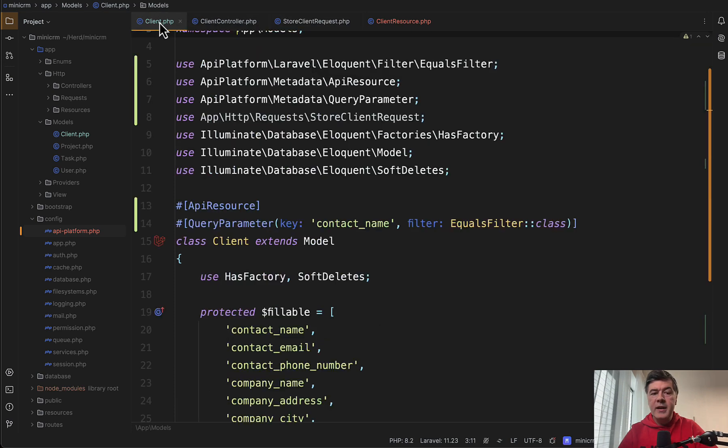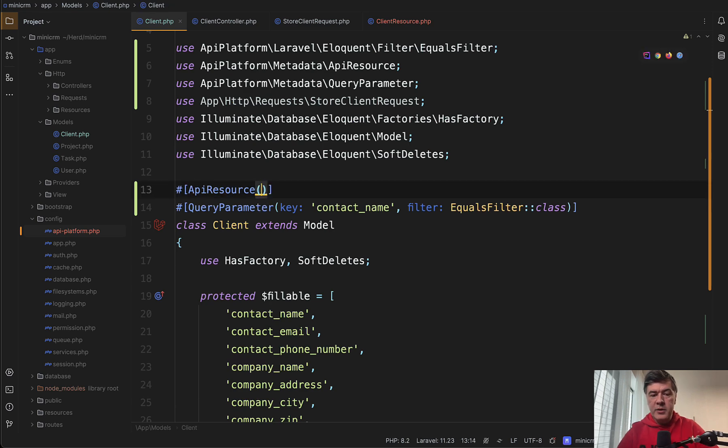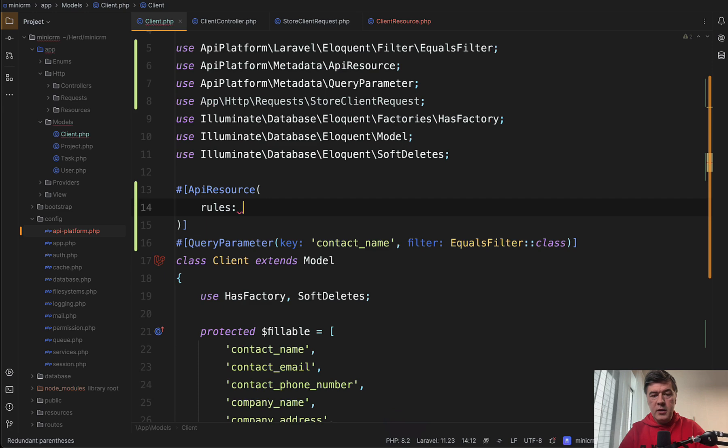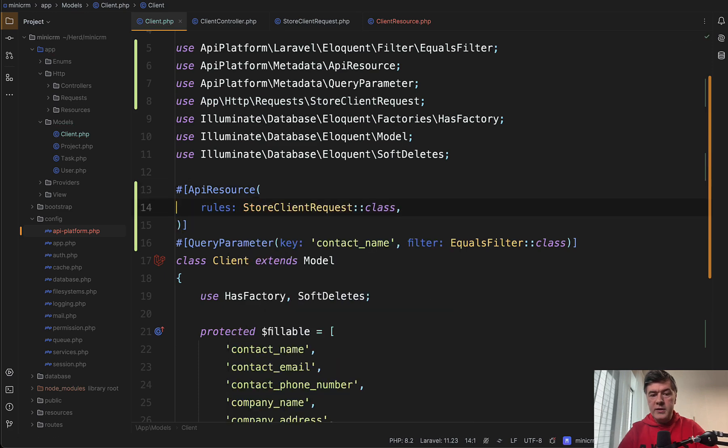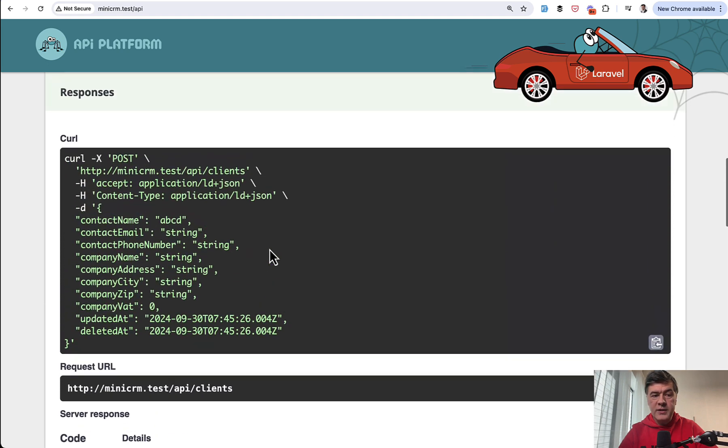But in any case, I can enable that API resource validation with form request by assigning a parameter to API resource rules come from store client request class, which is here on top as well. So then if I try that request again,